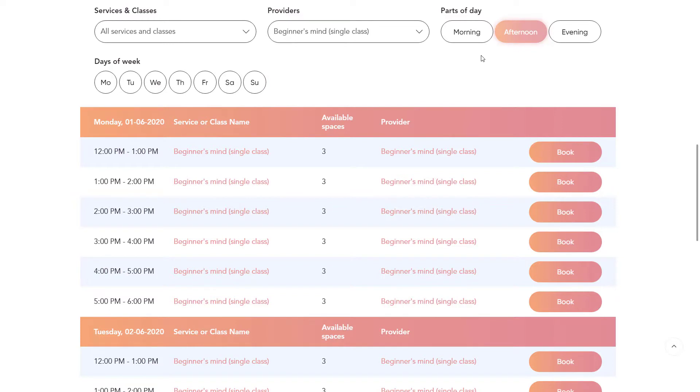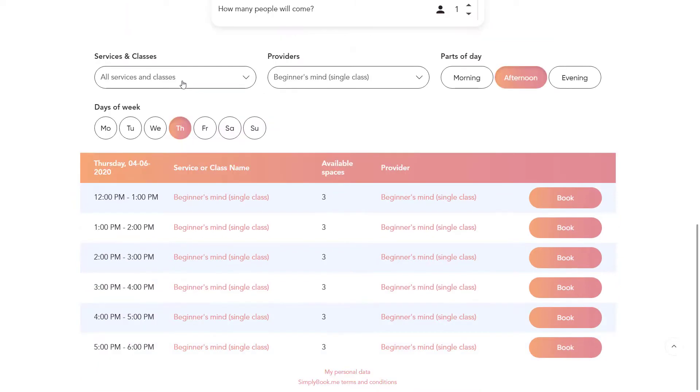In this video we will take a closer look at the Simply Book Me calendar layouts so you can choose the layout that suits you best.